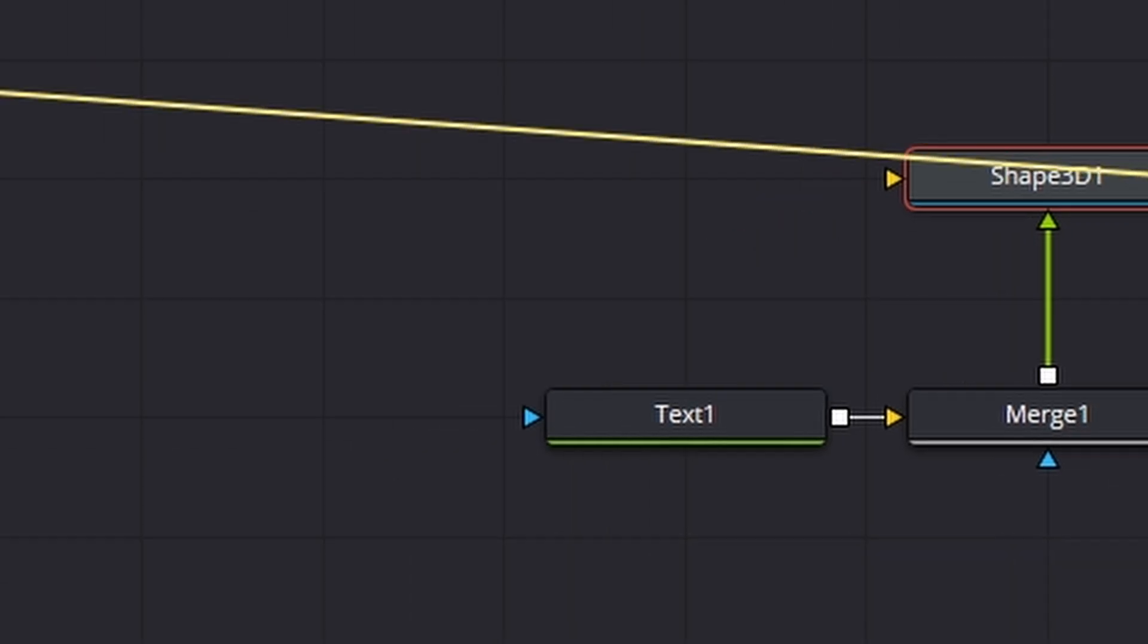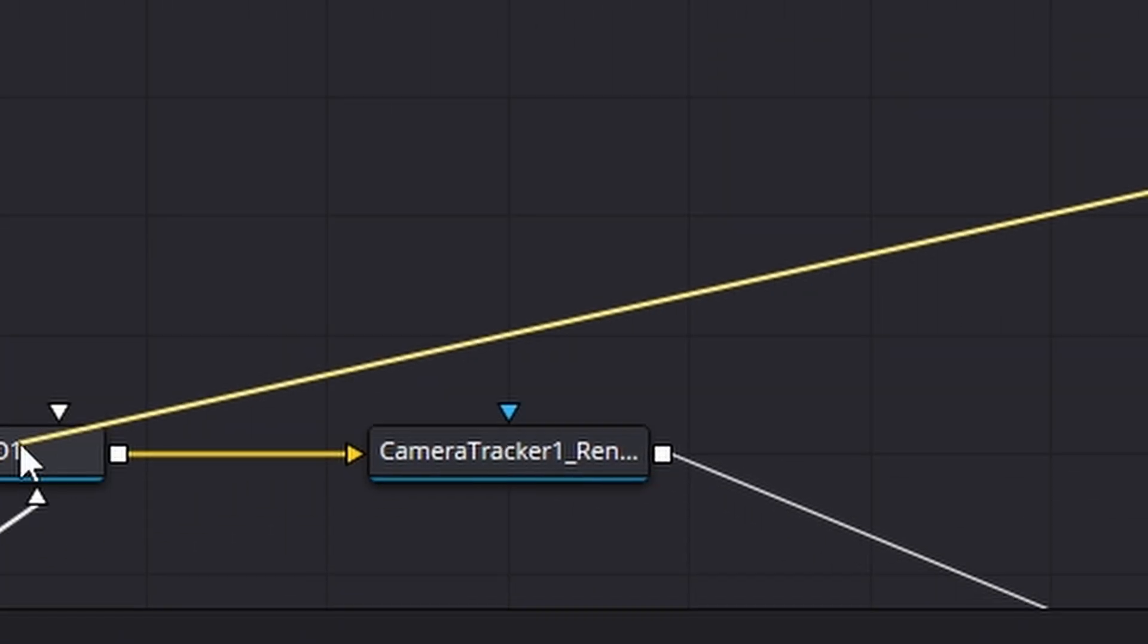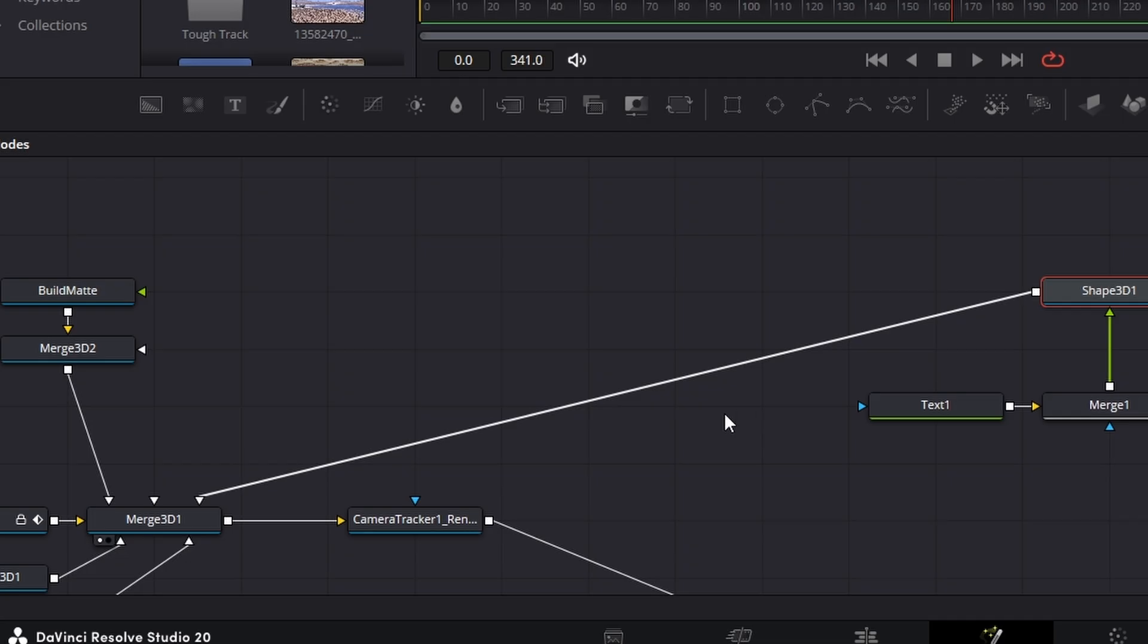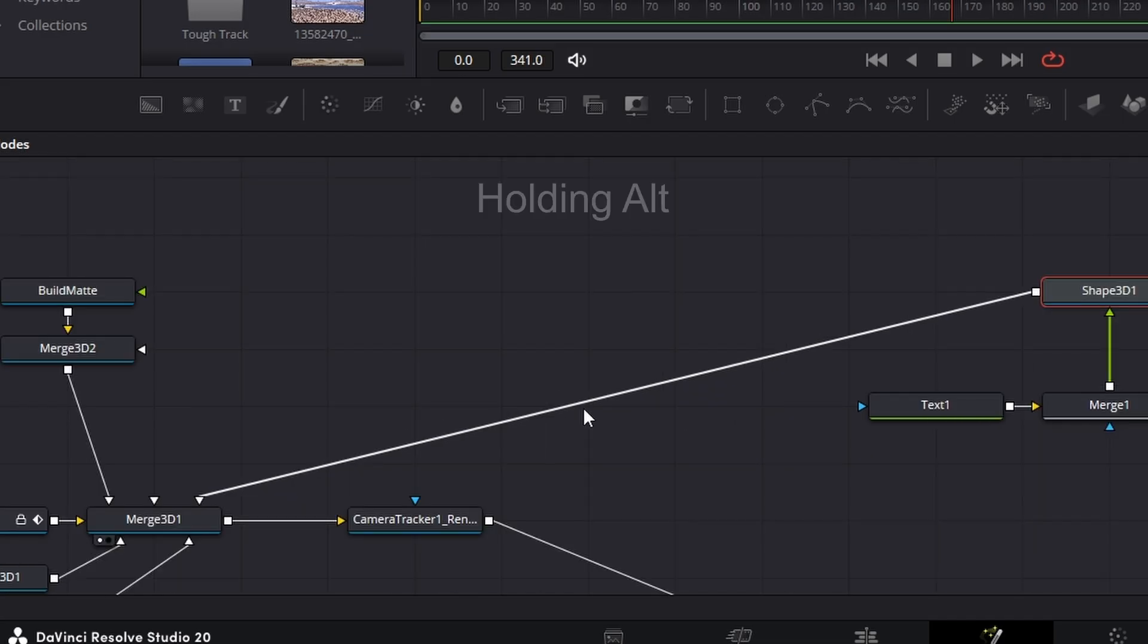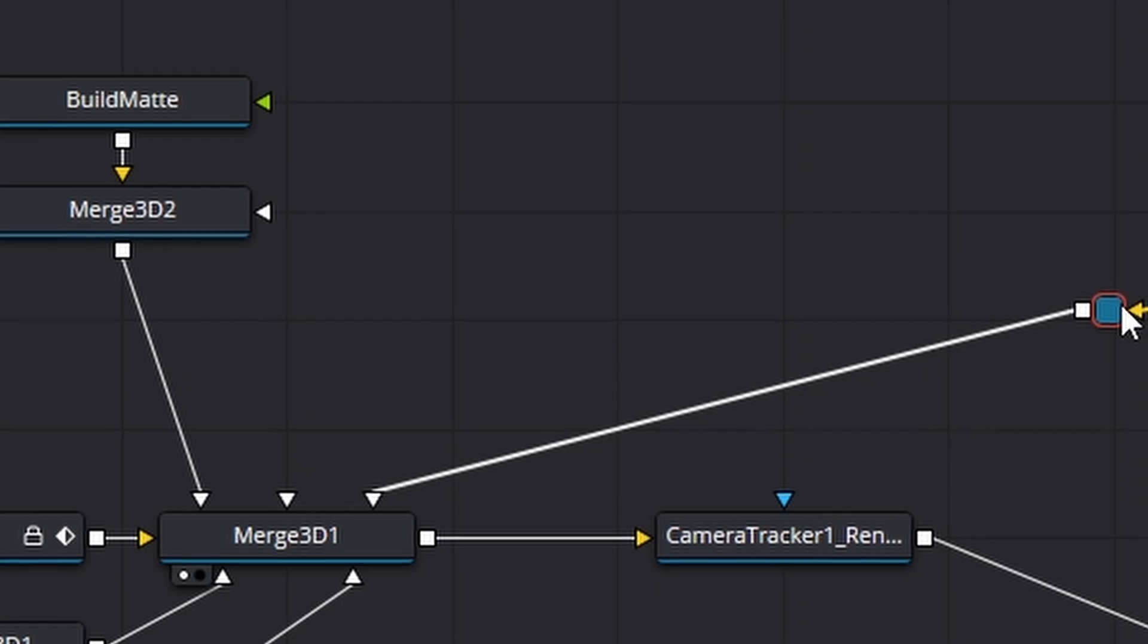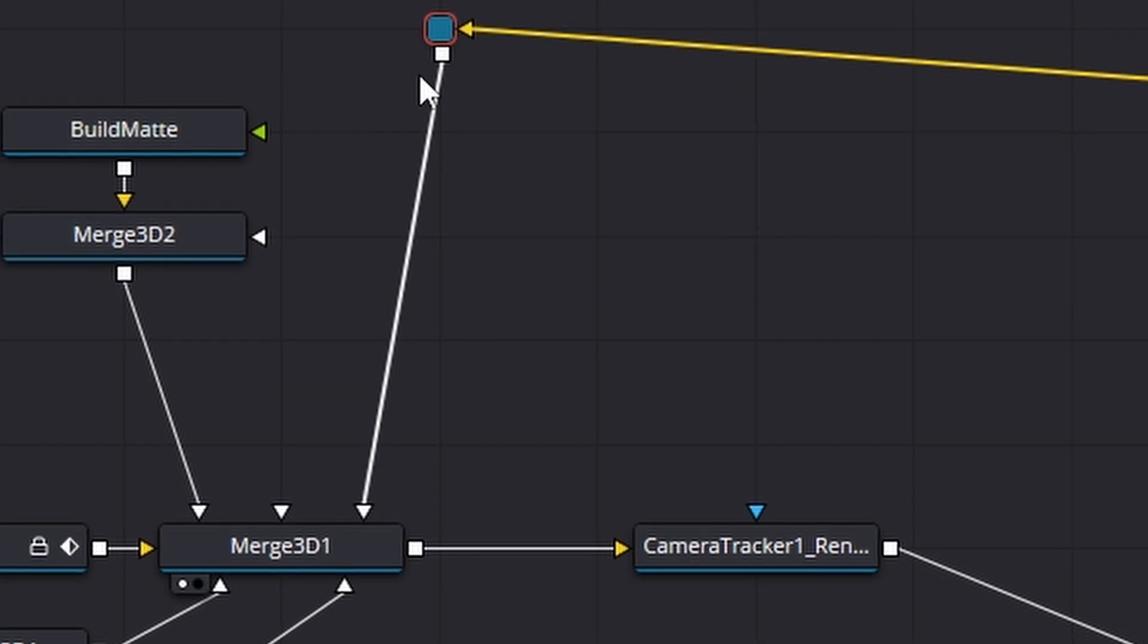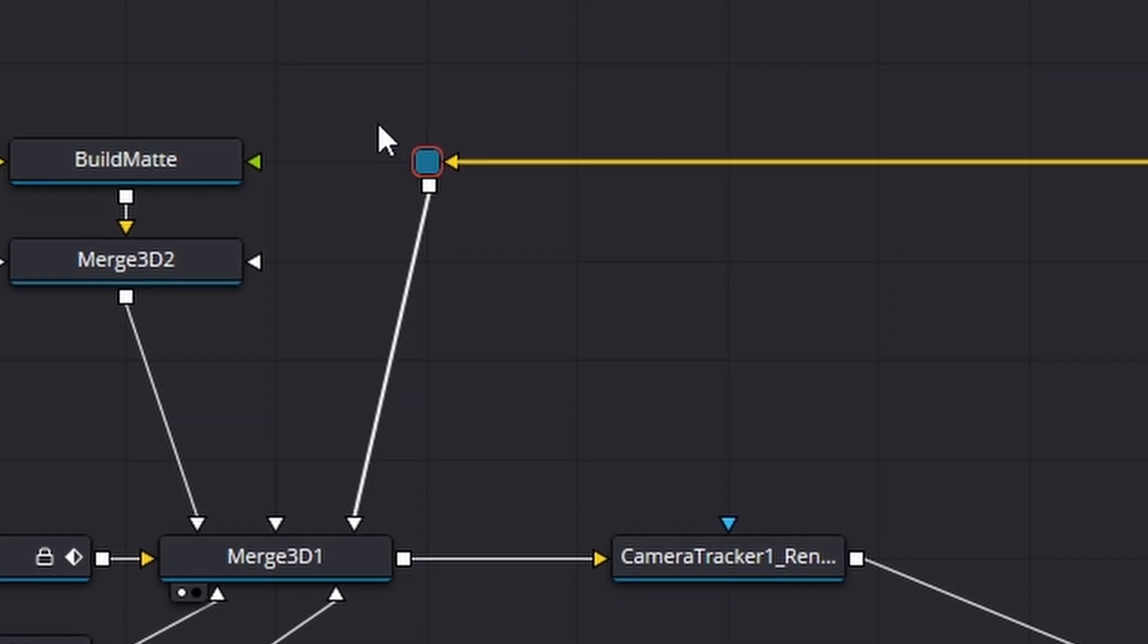Now, if we connect that across to our merge like that, number one, it looks messy. So let's go halfway across the line, hold the Alt key and just create a little arm like that. And it looks so much cleaner.